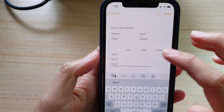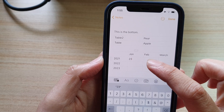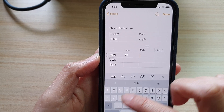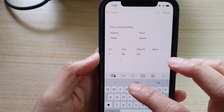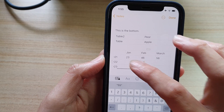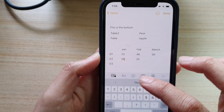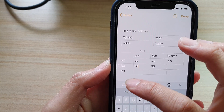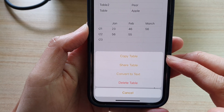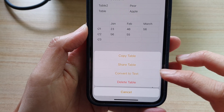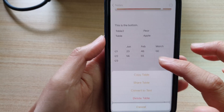In this table you can insert your data — whatever you need to use the table for. You can also tap on the table icon at the bottom and from the pop-up menu you can choose to copy the table, share the table, convert the table to text, or delete the table.